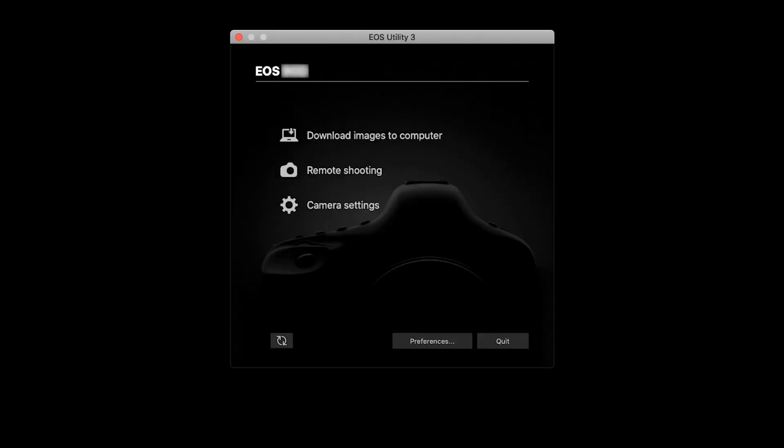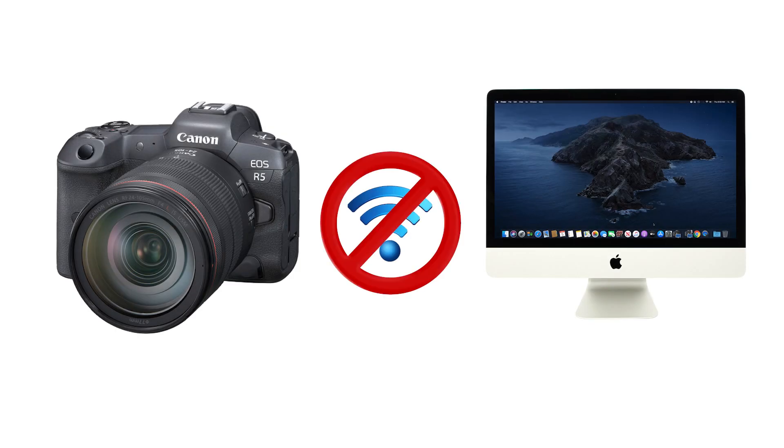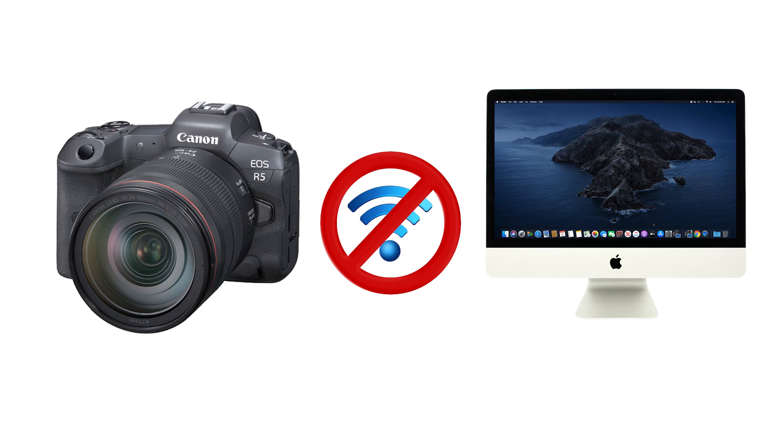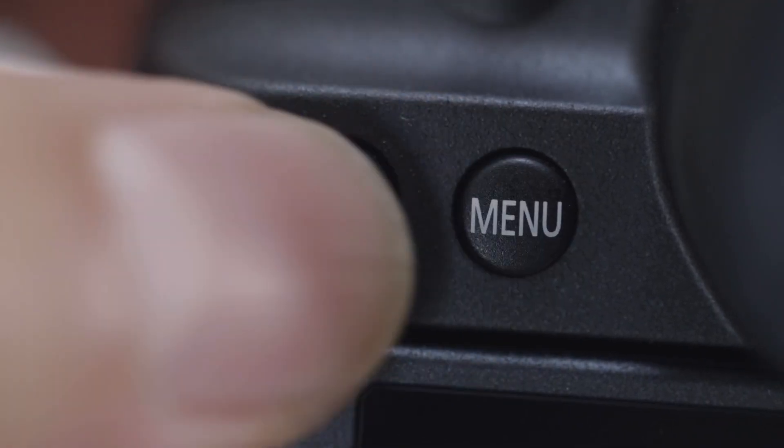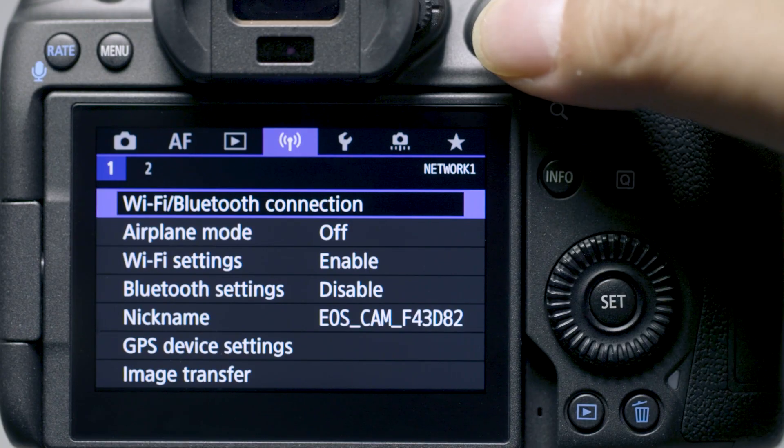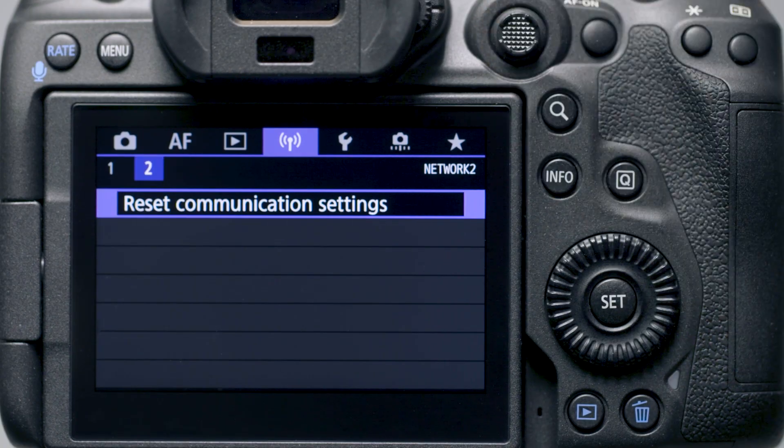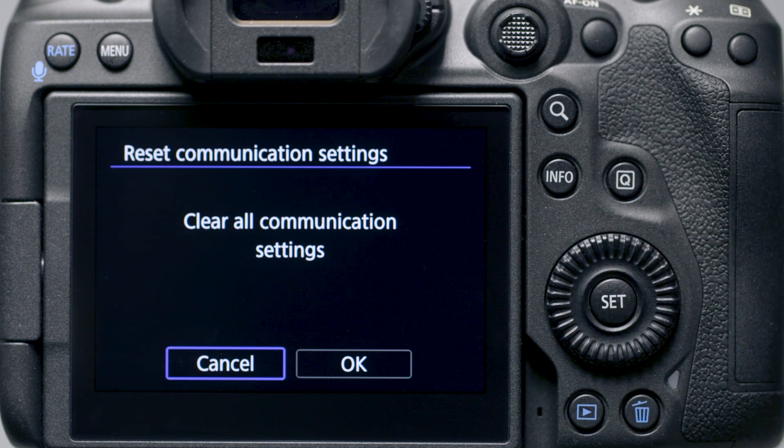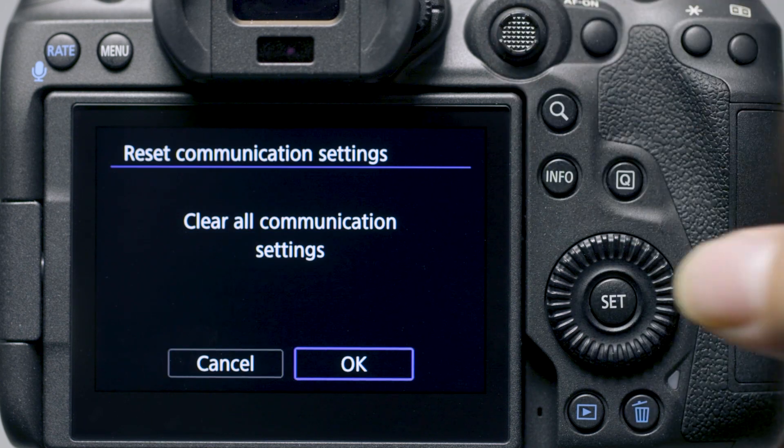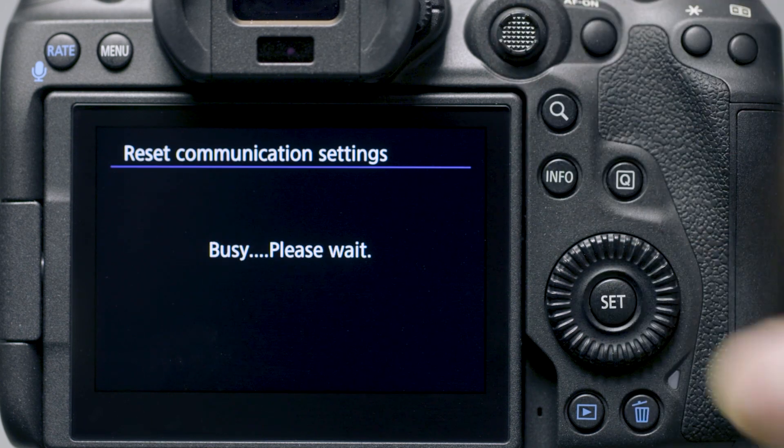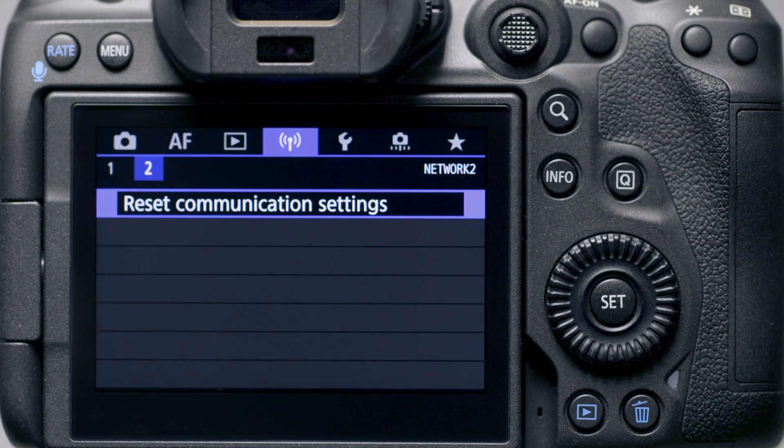If you lose Wi-Fi connection because of an updated operating system or a software update, performing a Wireless Settings reset may resolve the problem. Press the Menu button to go to the Wireless Settings menu. Go to the second purple tab and select Reset Communications Settings, then select OK. Wireless communication will reset back to the default settings. Please follow the video again from the beginning to reconnect to your computer.